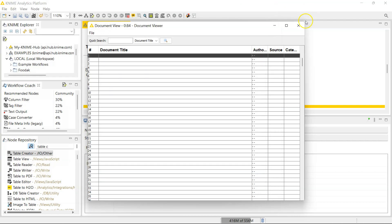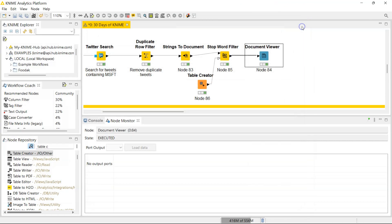Tomorrow I'm going to be showing you how to use the snowball stemmer node. I hope you have a very great day and I'll see you tomorrow. Thank you guys, goodbye!